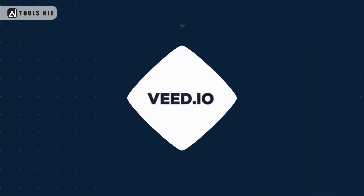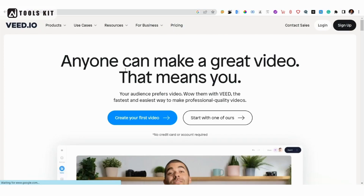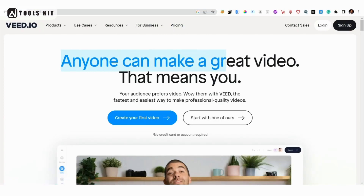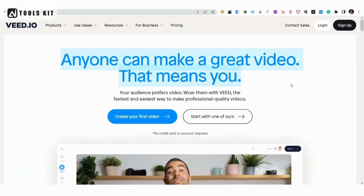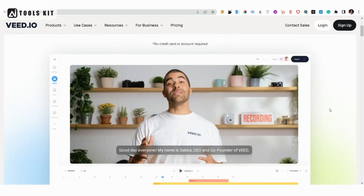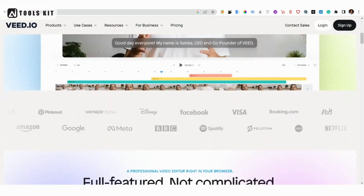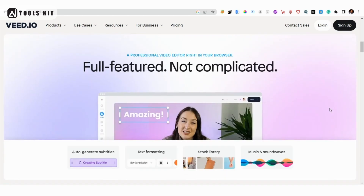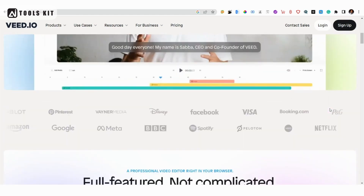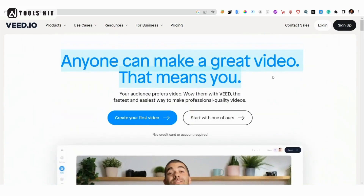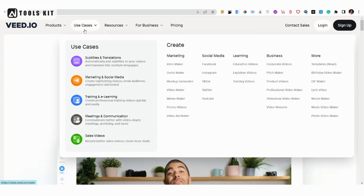VED Video Editor offers features such as video trimming, resizing, and cropping, as well as the ability to add text and captions to your videos. It also has an AI-powered auto-subtitling feature.